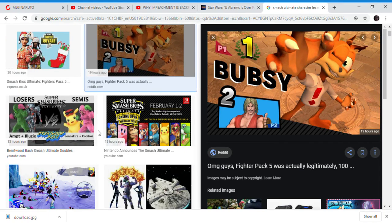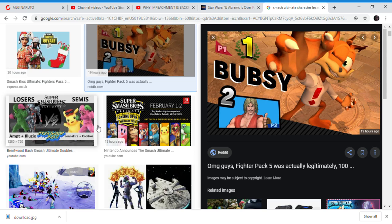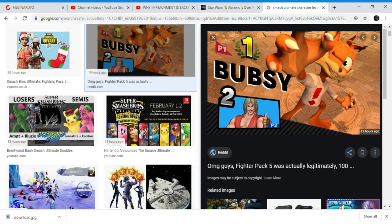I'm hoping this image is fake. This is a leak saying that Bubsy is in Smash Bros. Yes, this is an actual leak saying Bubsy is in Smash Bros.